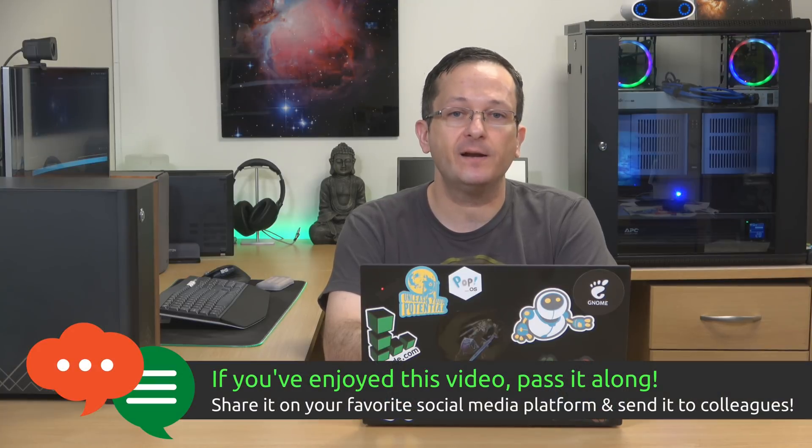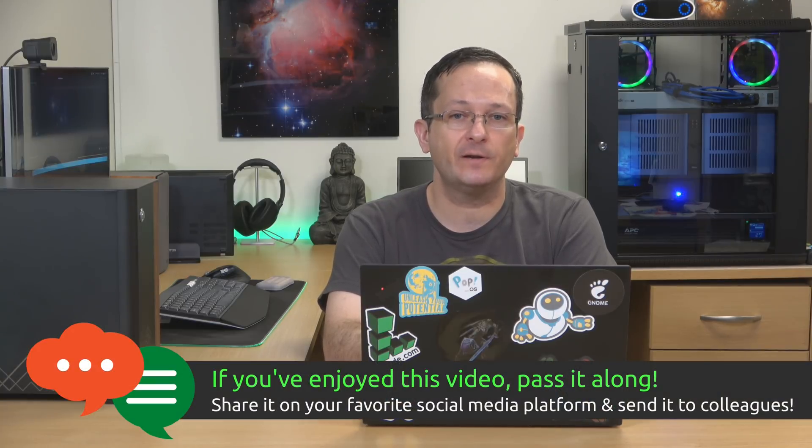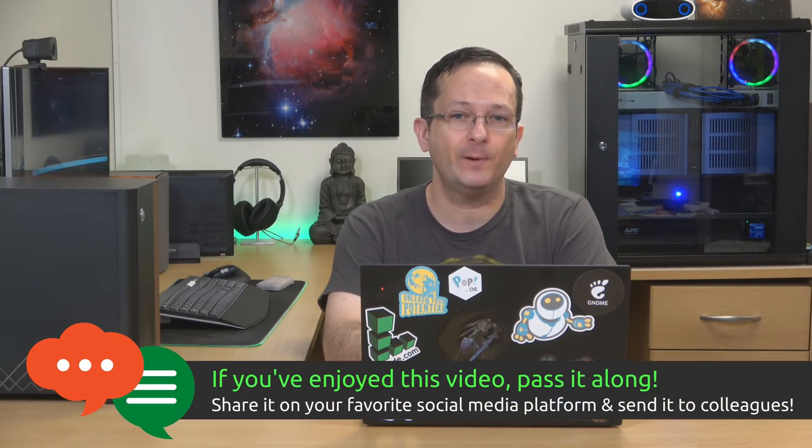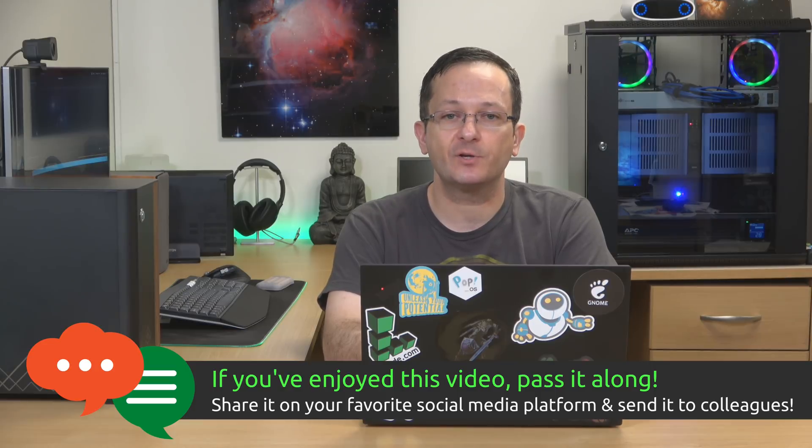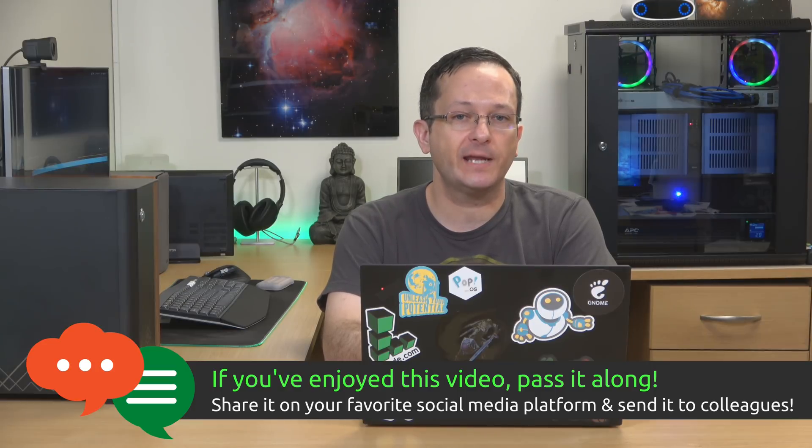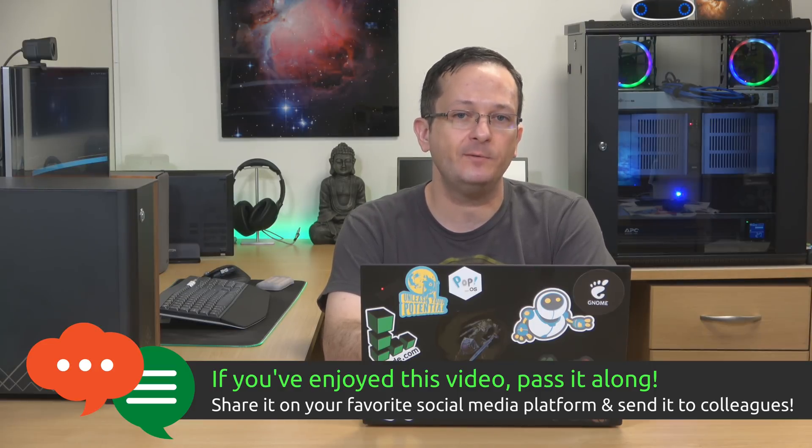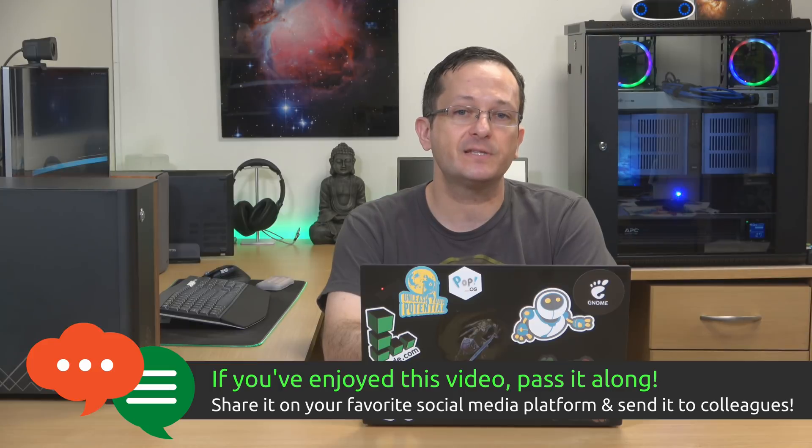But in the meantime make sure you subscribe because I have some awesome content coming very soon, including a Docker series that I'm very excited to unveil. I can't wait. So subscribe so you'll be the first to see the notification when that series becomes available, and I will see you in the next video. Thanks for watching.